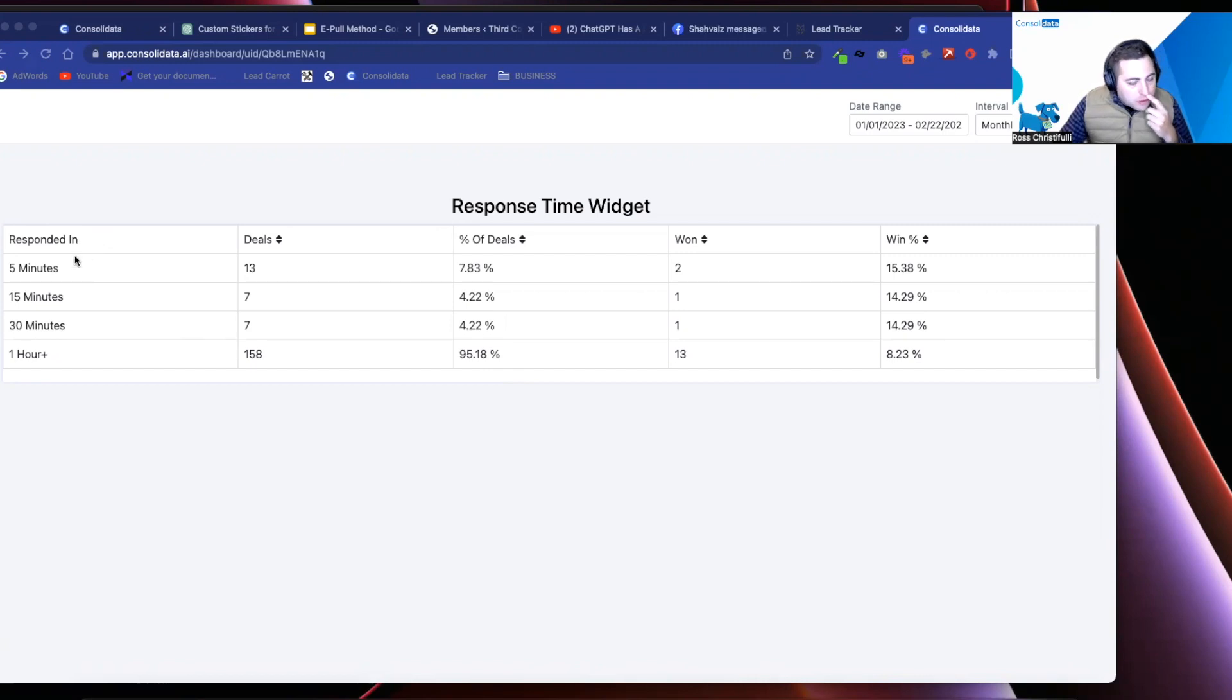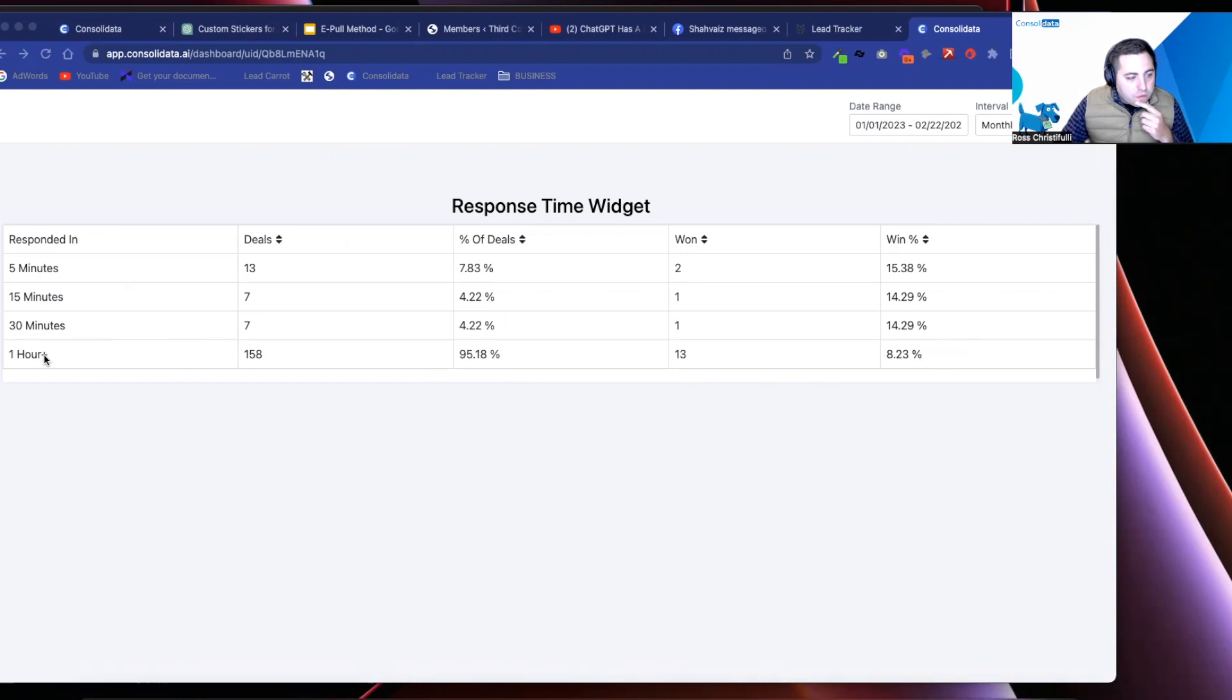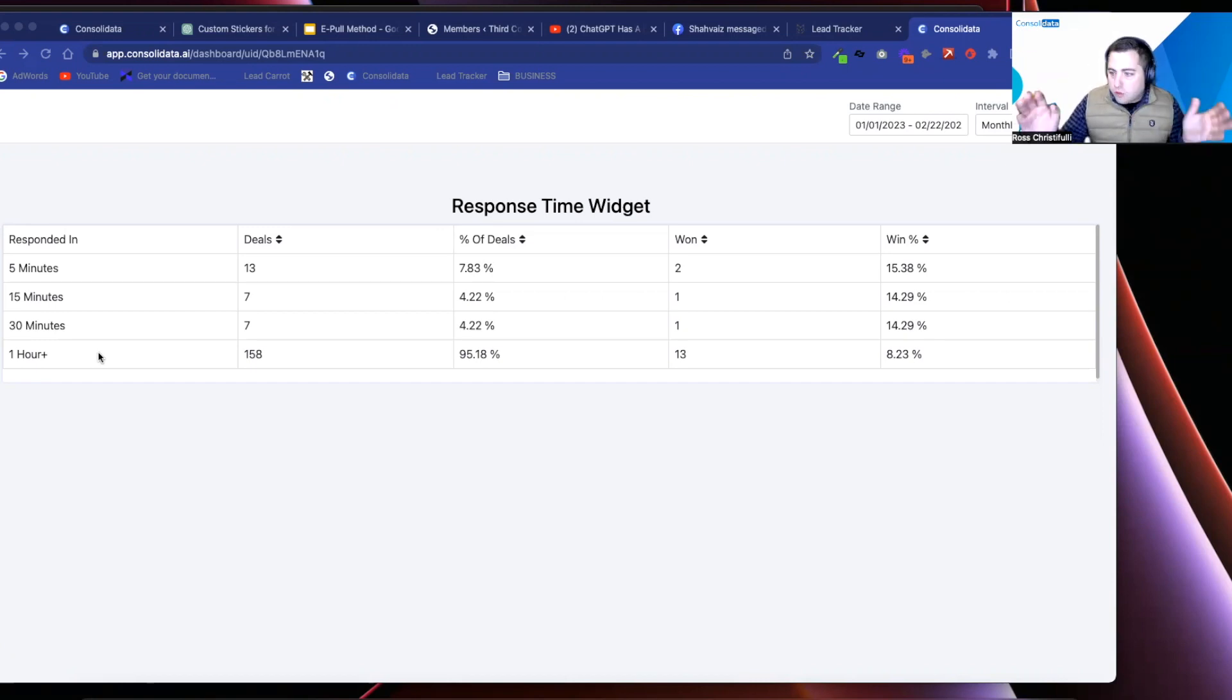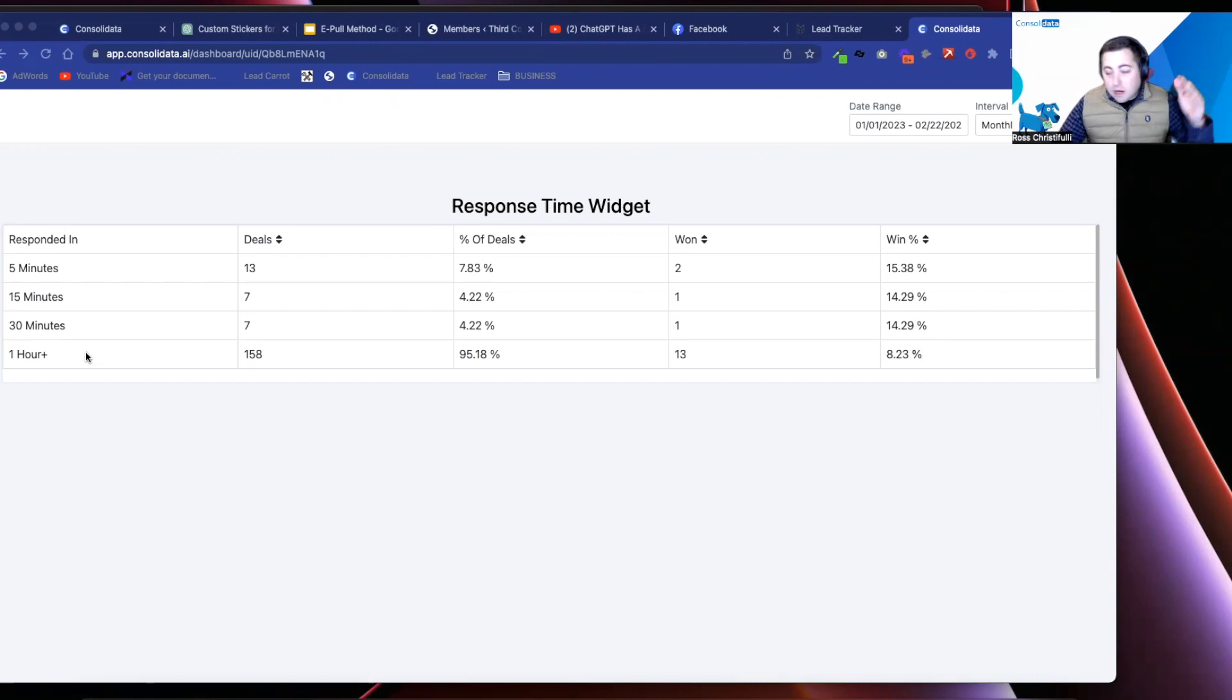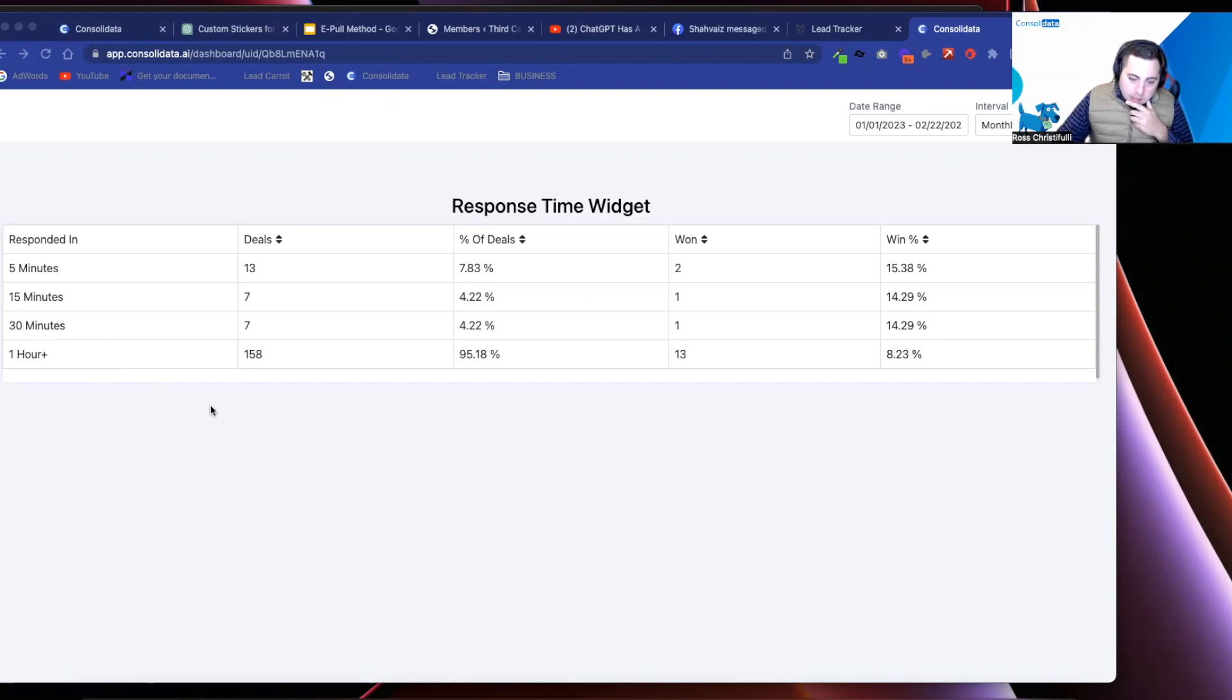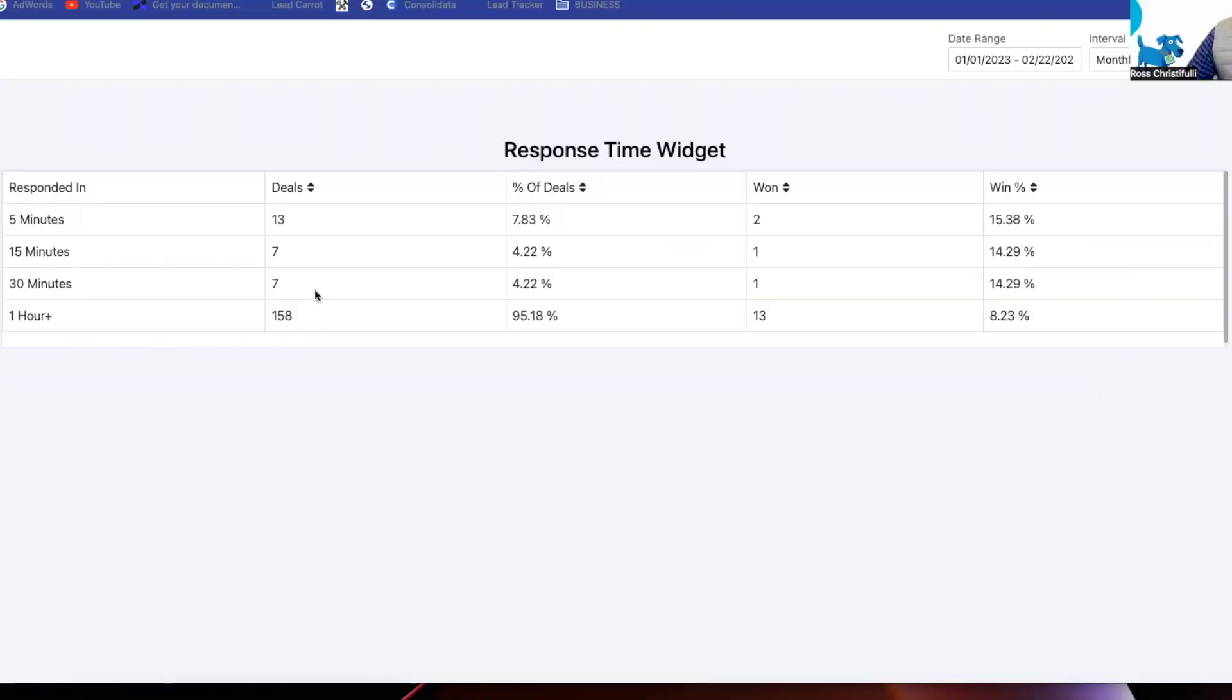You'll notice that this widget that I just created creates four different buckets: five minutes, 15 minutes, 30 minutes, and then an hour plus. I figure after an hour plus, you're toast. You want to try to follow up leads much quicker than that. If you guys wanted to, you could keep it going. Anyway, with that said, if you notice here, it'll show how many deals fell into these buckets, what the percentage of deals was.